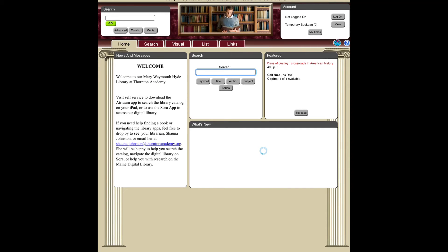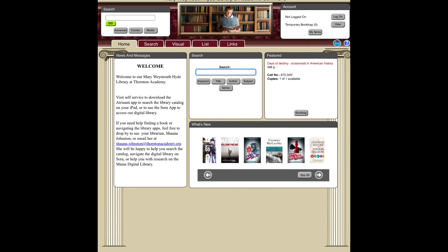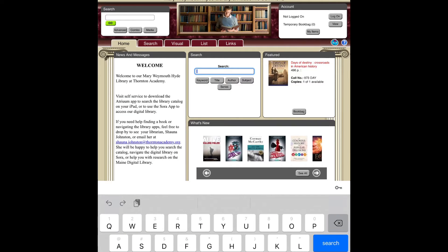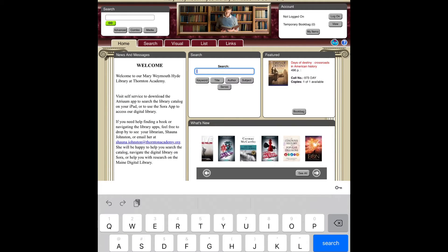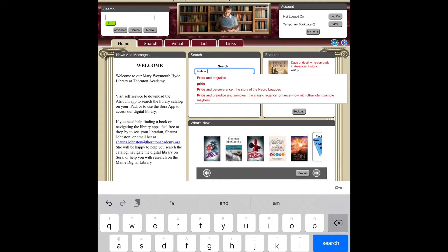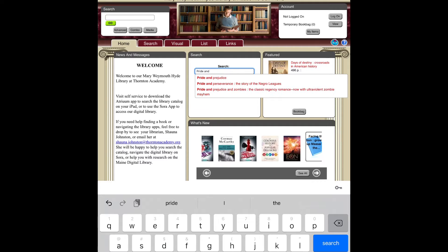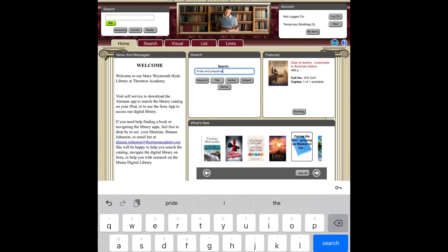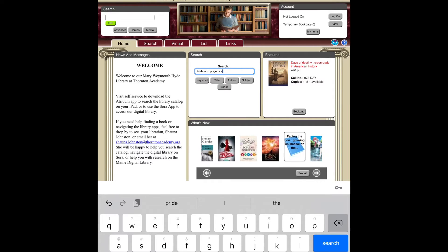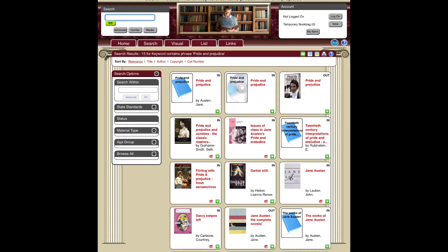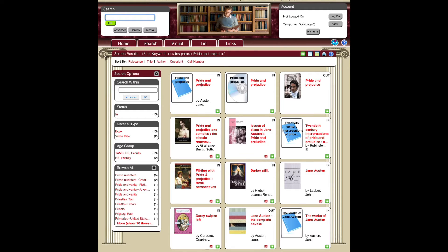If you want to search up a book, you're going to click the blue search tab and type in the title. If we have it in the library, it will come up in the search bar as shown. You'll click on it and it will load, and all of the book choices that either are that book or similar will pop up.